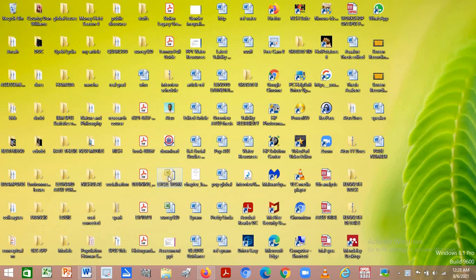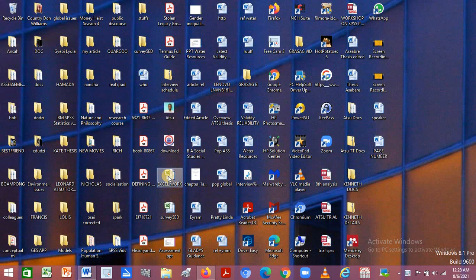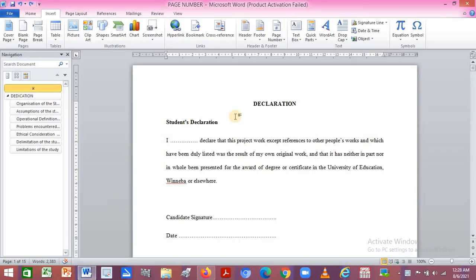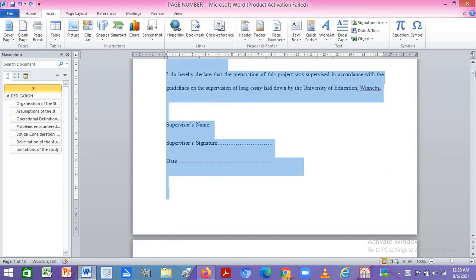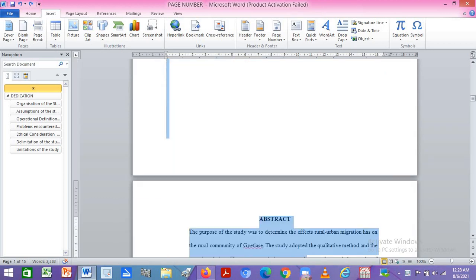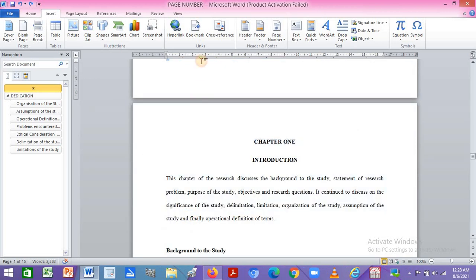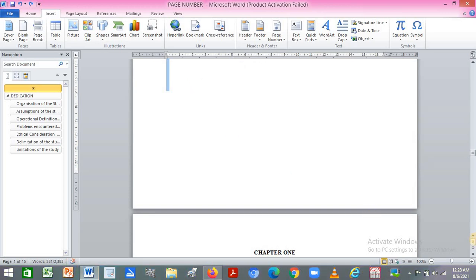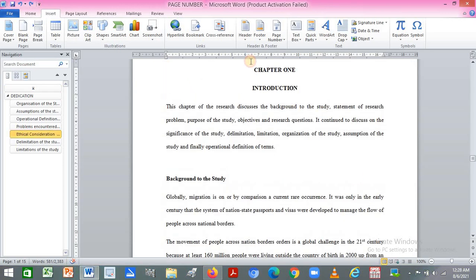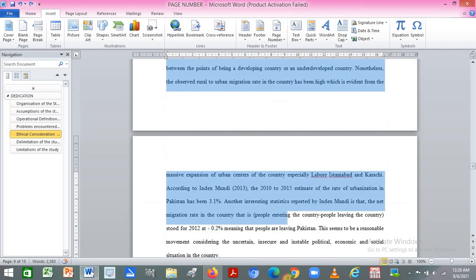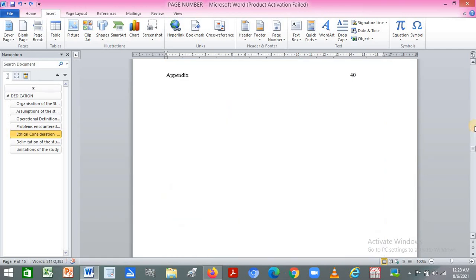This video is about how to number pages in Microsoft Word using real digits and Roman numbers. I'm going to use this document. I want to number it so that from the beginning down to a certain place will use Roman numbers, and then from Chapter One downward will use real digits.